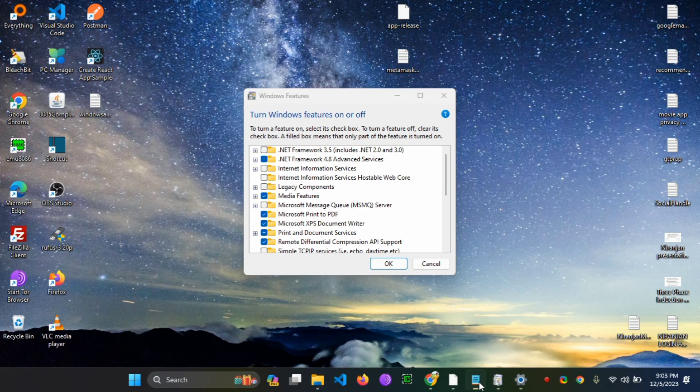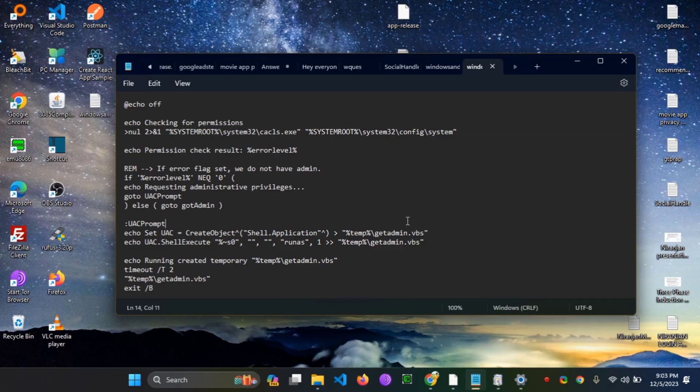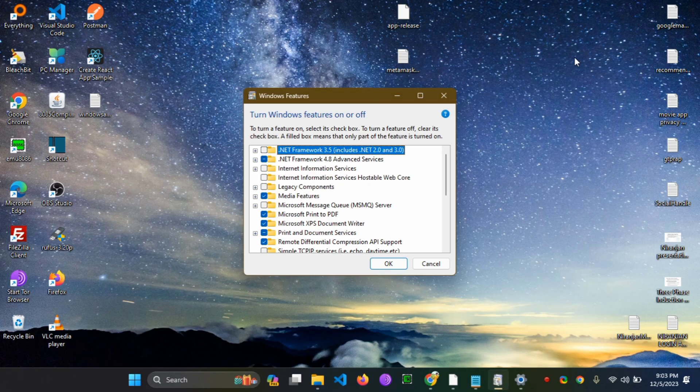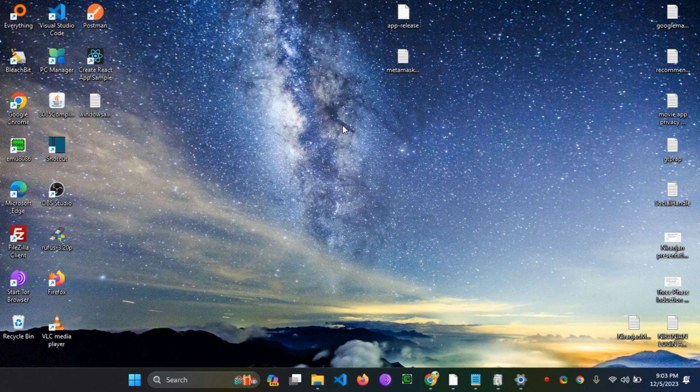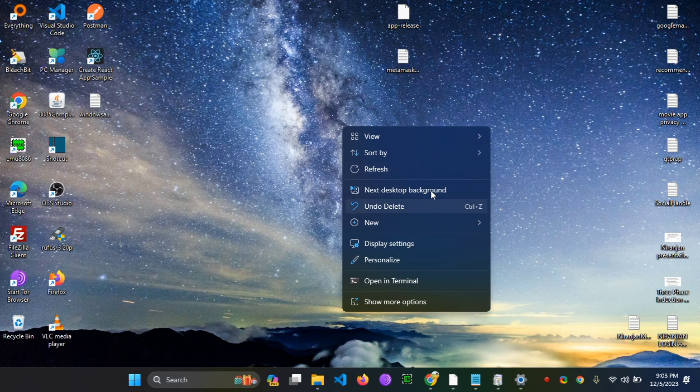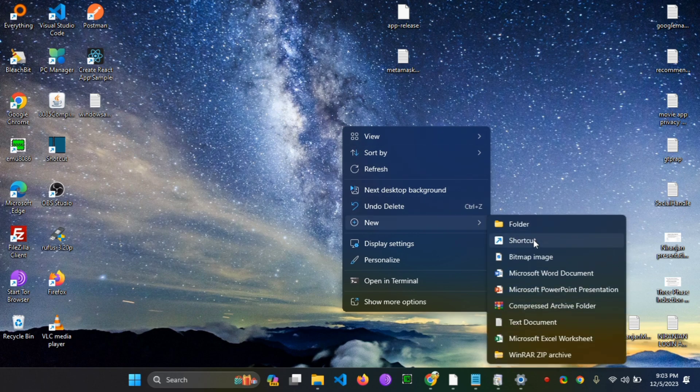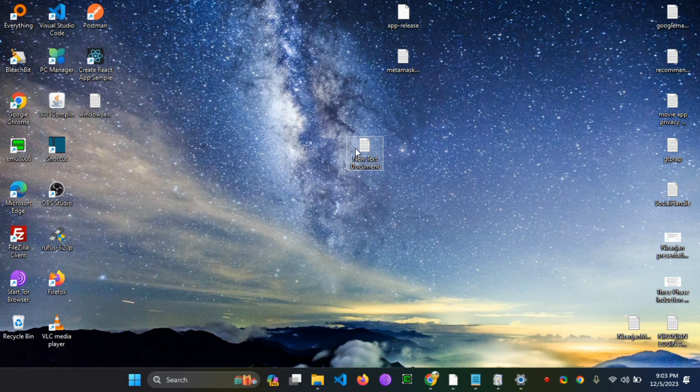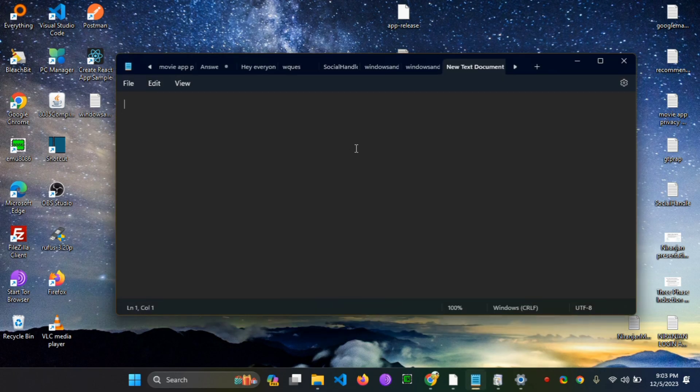In the description you can find the link and download the text script. After downloading the text script, create a new text file and paste the text script.